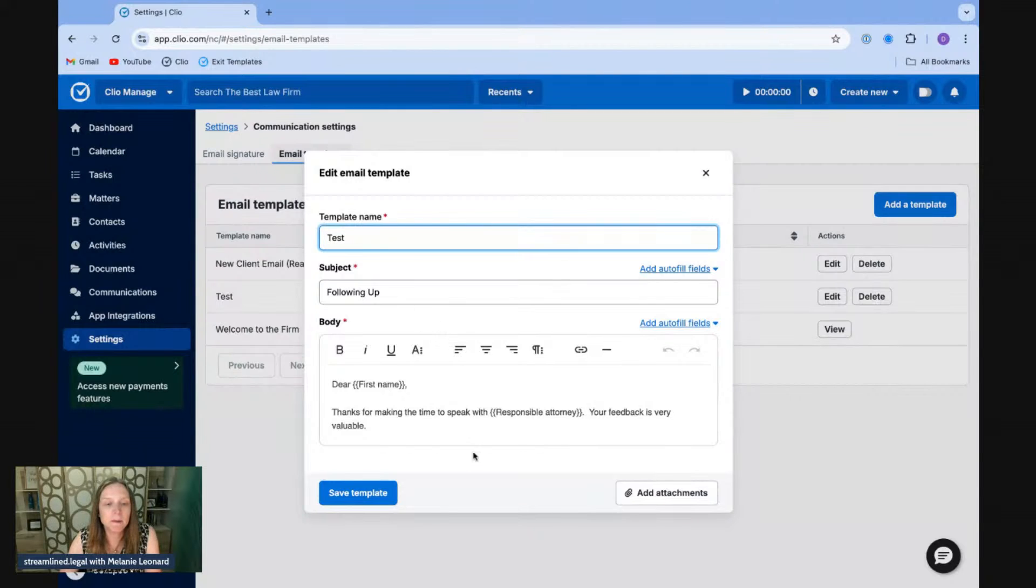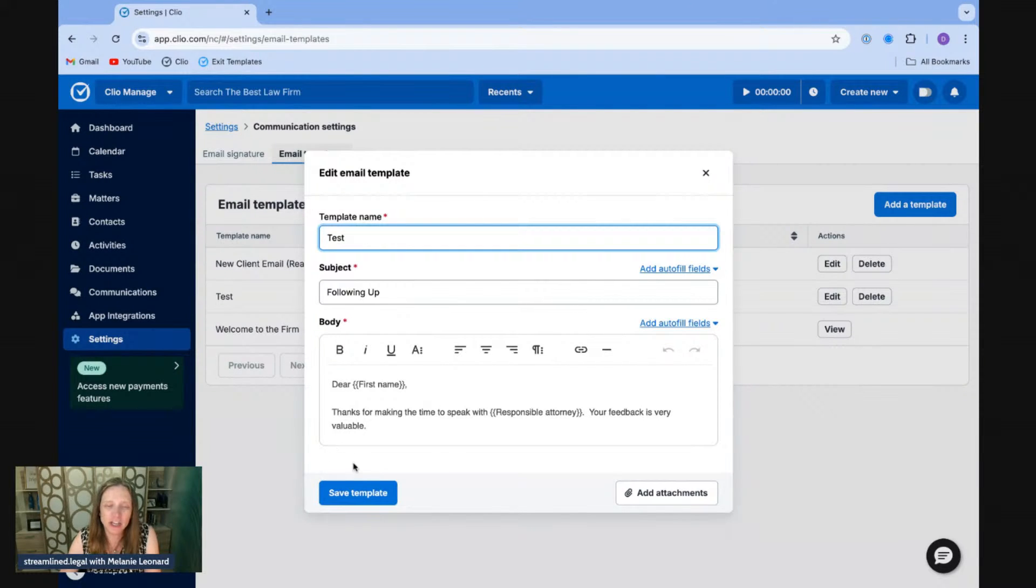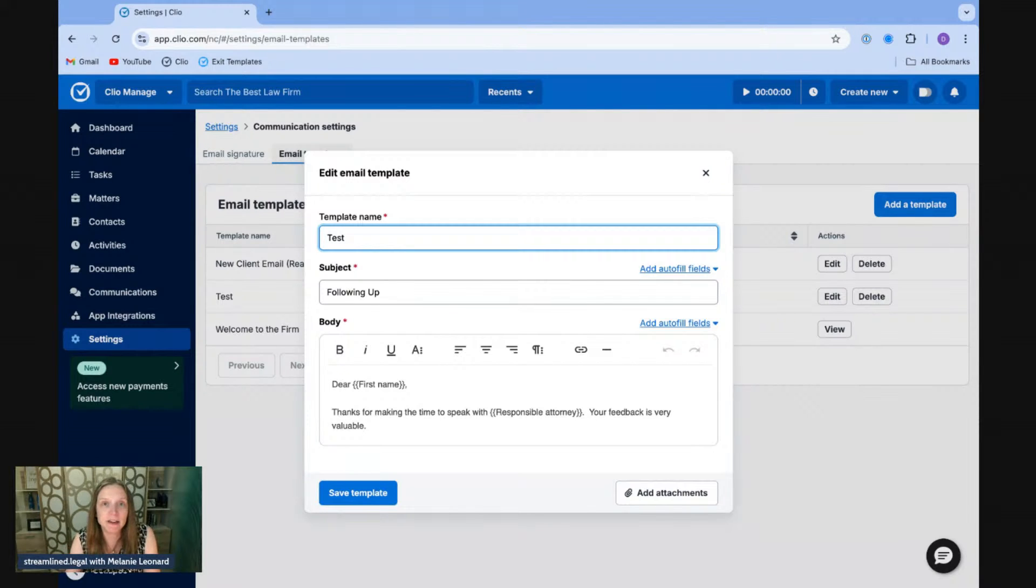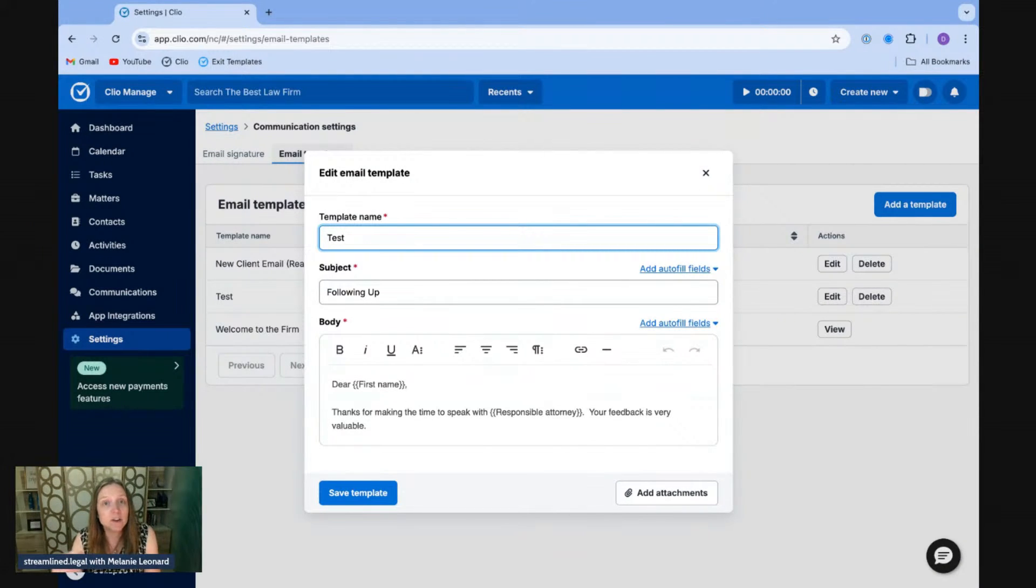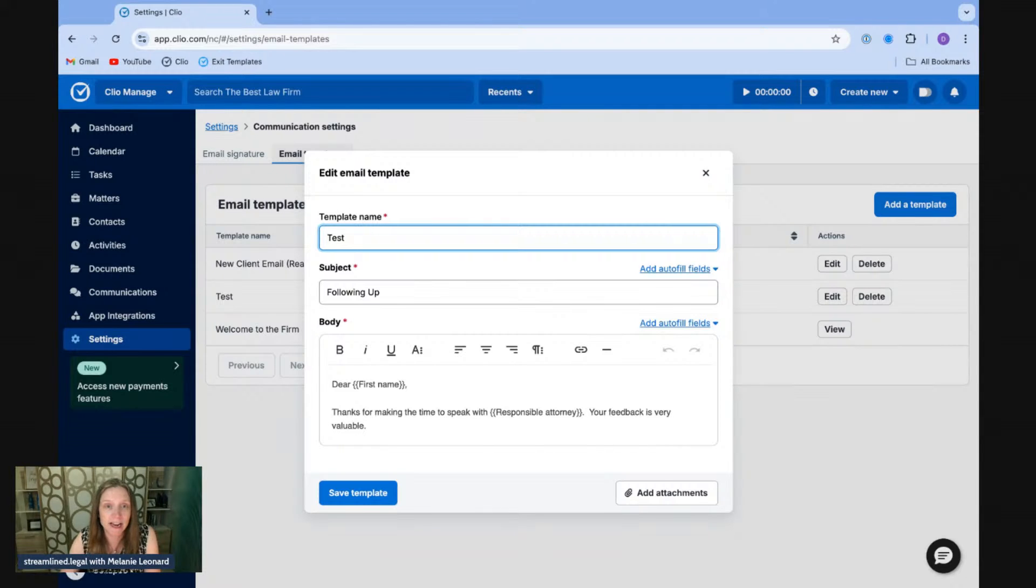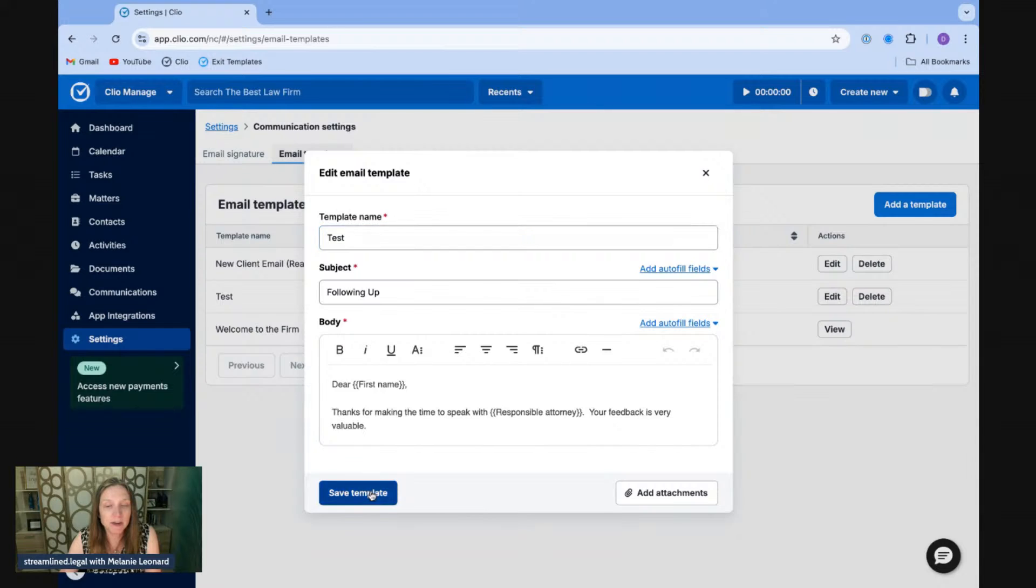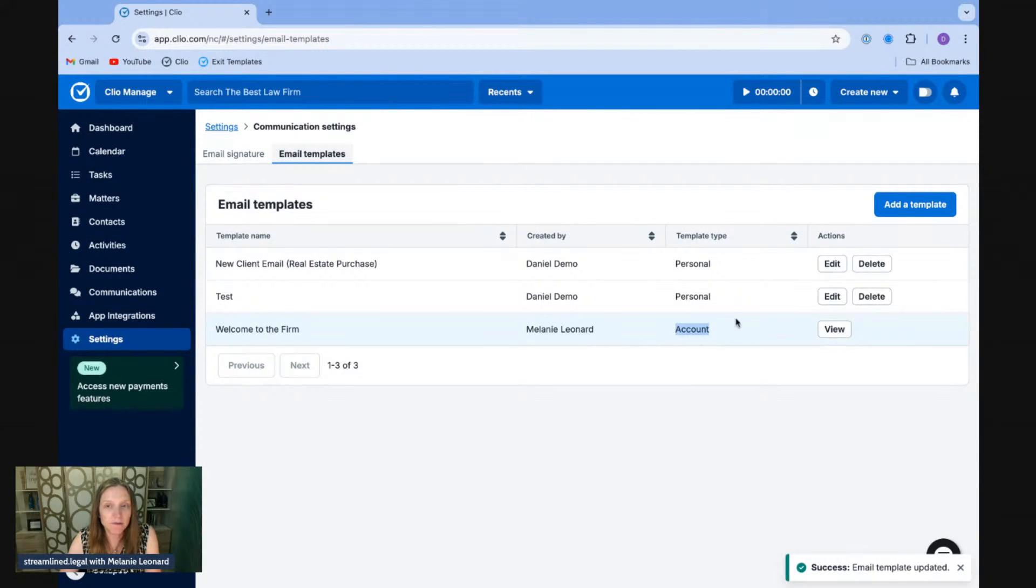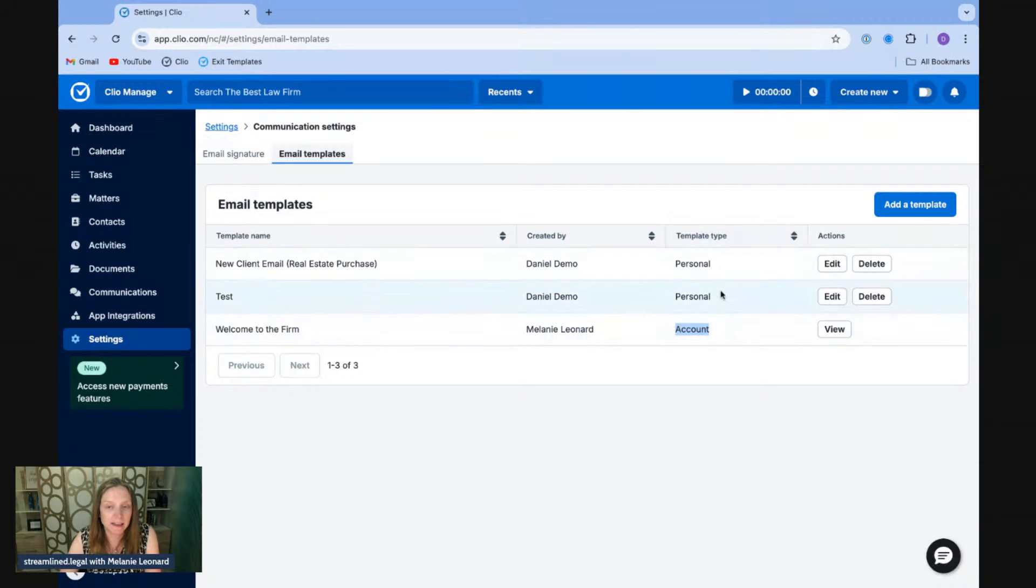there will be the availability of another button at the bottom here, a little checkbox that you can check that makes this template available across the whole firm. But again, you do have to have particular permissions in order to have that access. So if I click that box at the bottom of my template, when I have access to it, it will make that available to the entire firm and make that an account template as opposed to a personal template.